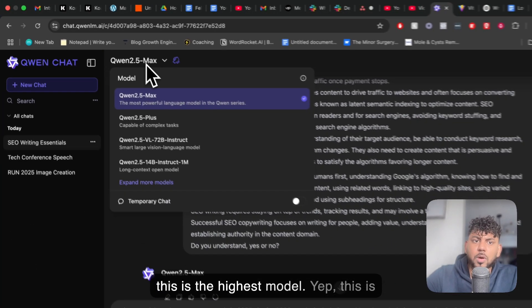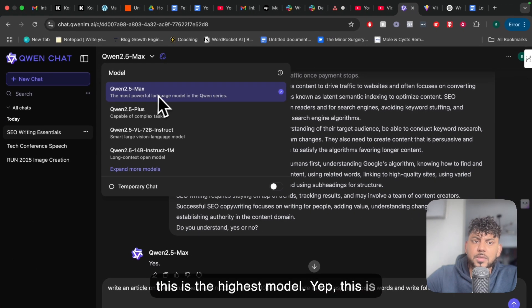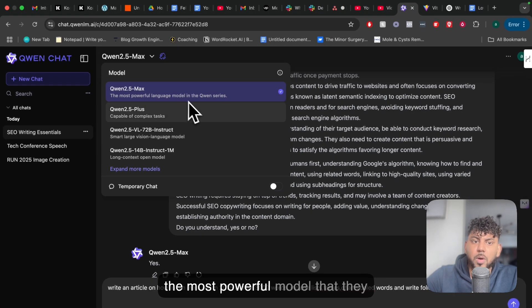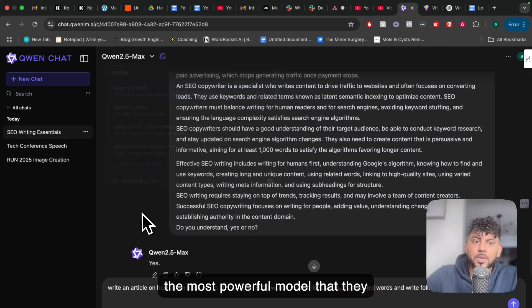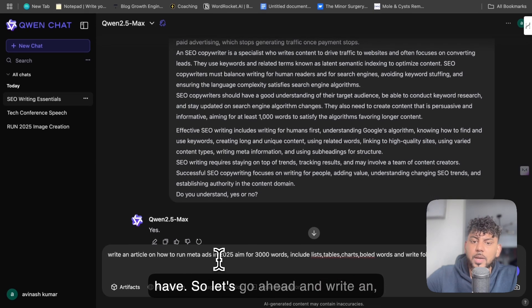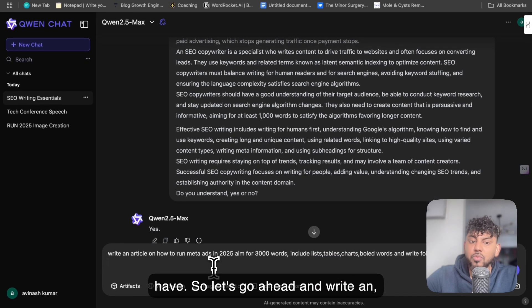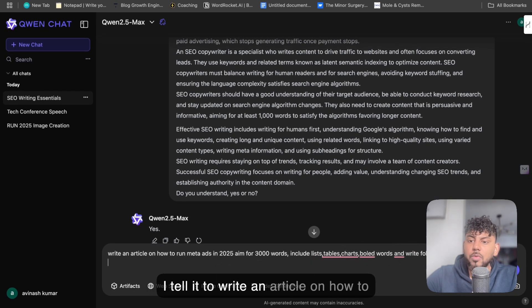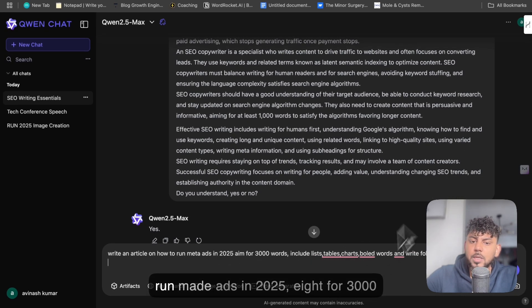I believe that this is the highest model — yes, this is the most powerful model that they have. So let's go ahead and tell it to write an article on how to run meta ads.